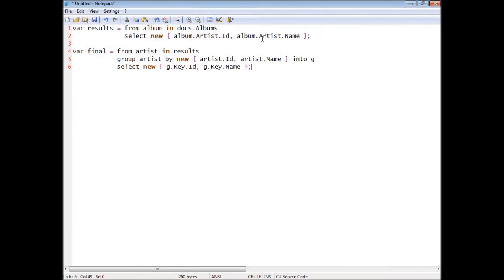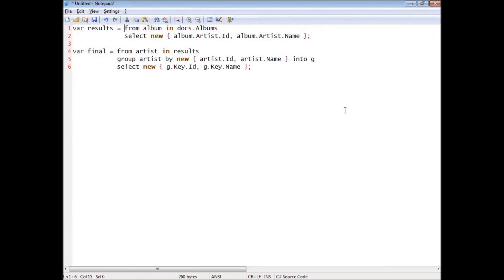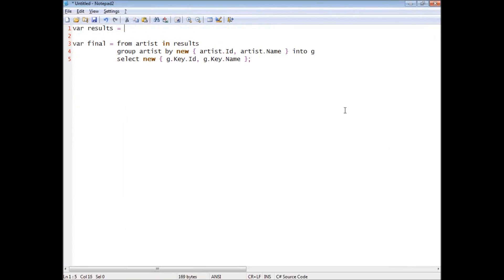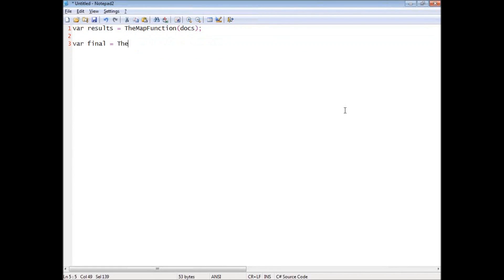The interesting thing about this, the reason that we cannot actually just use a single LINQ statement is about the actual implementation that we have to run against. It's not that important right now. The most important thing to understand is that having these two stages, these two things as separate things, allow us to do something very important: to do incremental evaluation of the values. What do I mean by that? Let's call this the map function, and let's call this the reduce function.